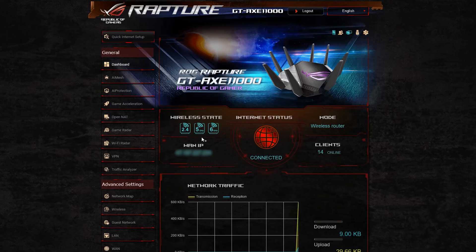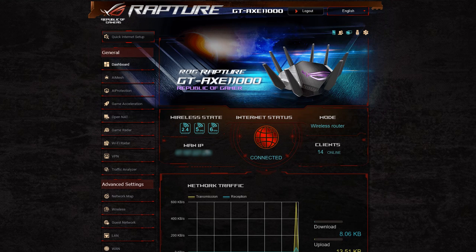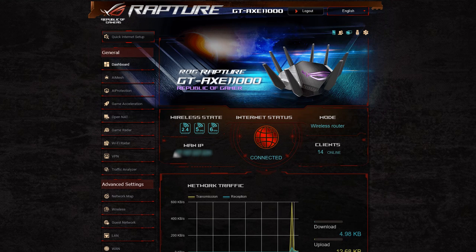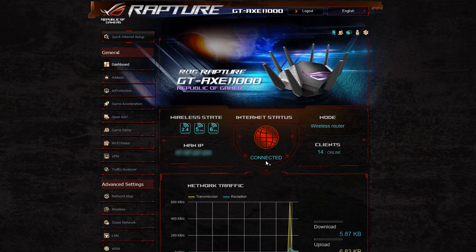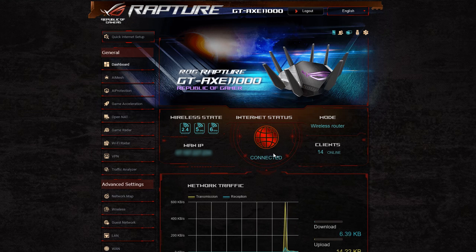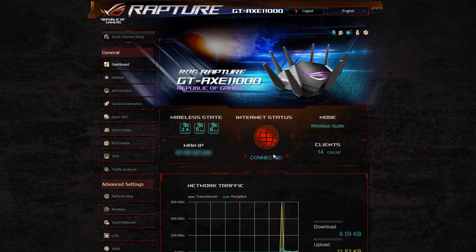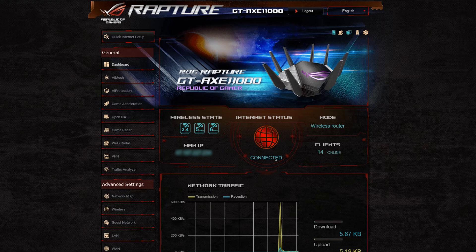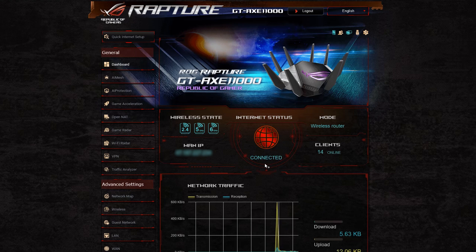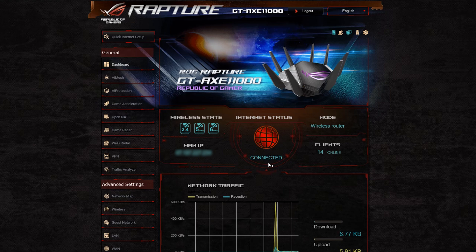Hi and welcome to another video. In this quick video I just want to go through the differences between the new GT-AXE 11000, that's the Wi-Fi 6E router, and the previous router, the GT-AX 11000. The main difference between these two is that it has the 6 gigahertz frequency now for Wi-Fi 6E.